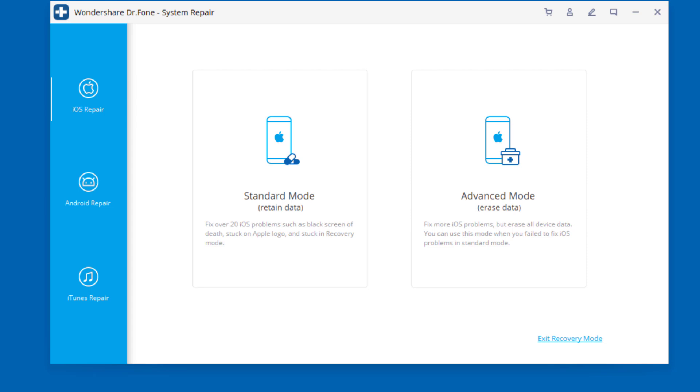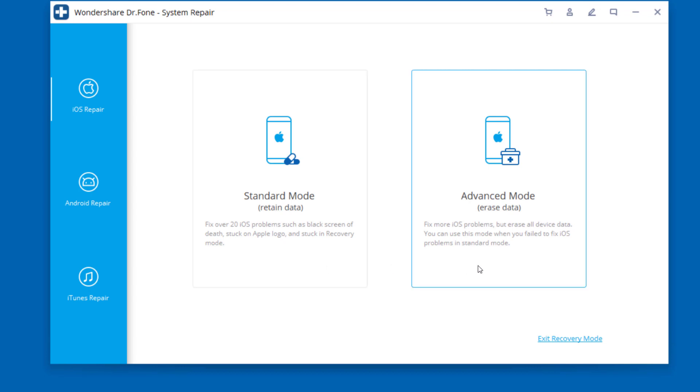When Dr.Fone detects your iOS device, you can find two options: standard mode and advanced mode. The standard mode fixes most iOS system issues without losing the data. The advanced mode fixes even more iOS system issues but erases the device data. I suggest that you go to the advanced mode only if the standard mode fails.